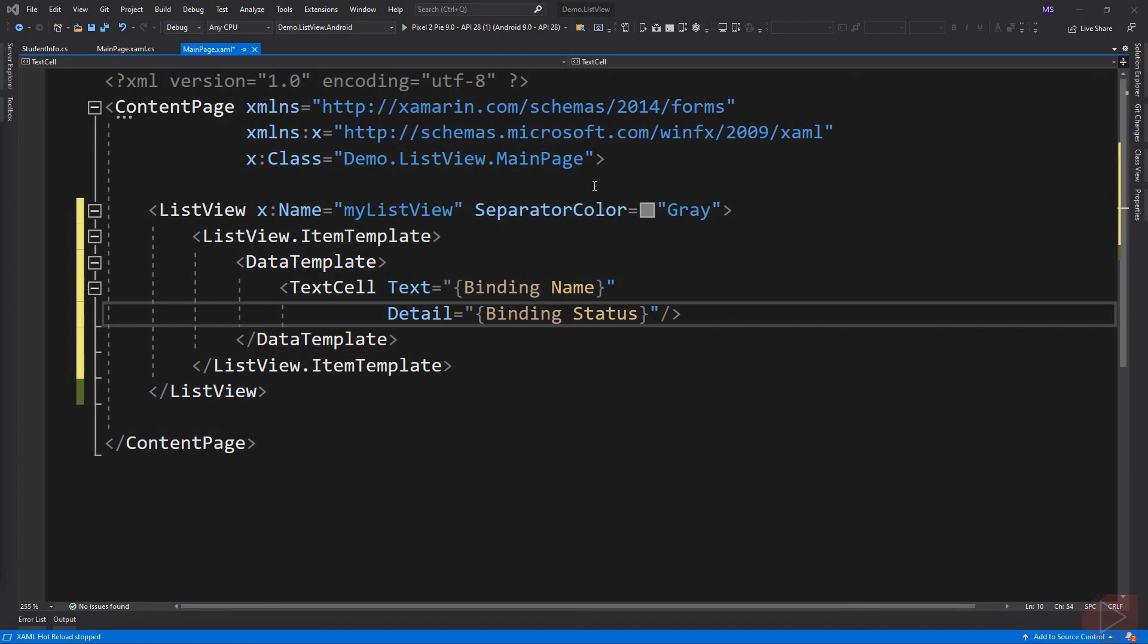Another property of the TextCell is Detail. We assign to it the status of the students. There are other properties we can use like TextColor or DetailColor, but I'm going to leave it up to you to experiment on it.